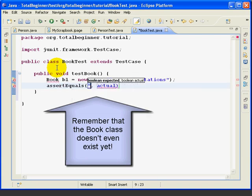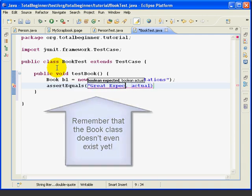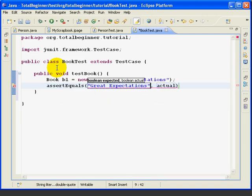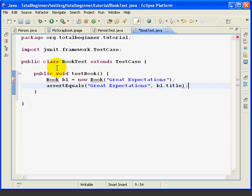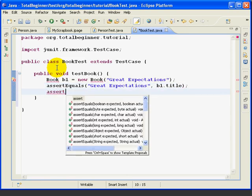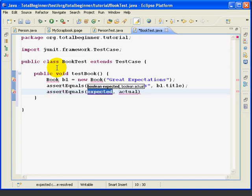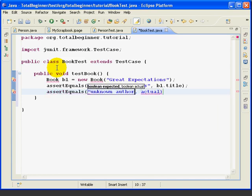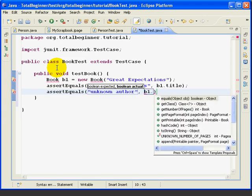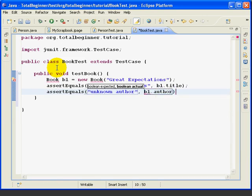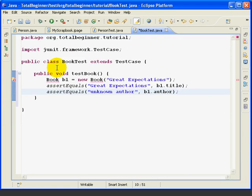Then we're going to do AssertEquals. And we're going to check that the title, Great Expectations, is equal to the title field in the book. And then the last line is very similar. We're going to say AssertEquals and we're going to say that Unknown Author is equal to the Author field in the book.